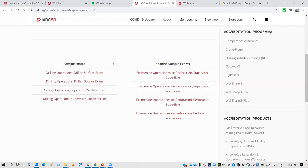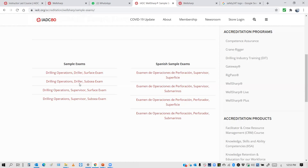You are welcome throughout the course to try sample exams. This is the link for sample exams. Once you open it, you can see Driller Surface Exam, Driller Sub-C Exam, Supervisor Surface Exam, Supervisor Sub-C Exam.